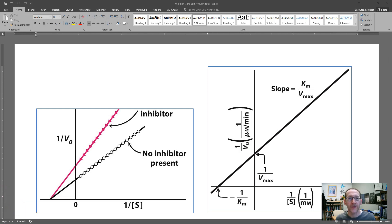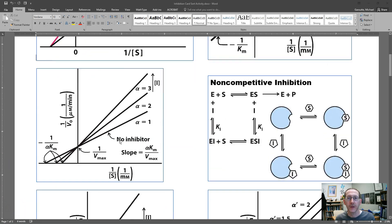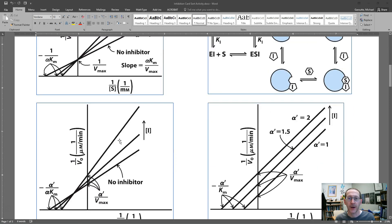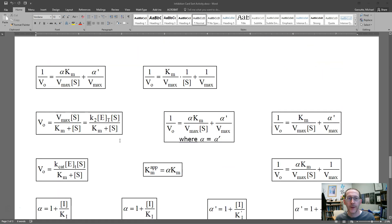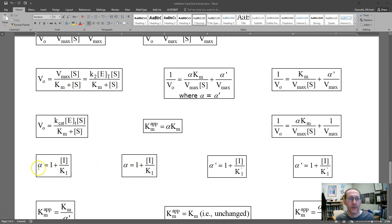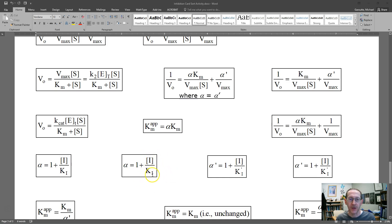Looking at the equations for the different types of inhibition — which we covered in the card sort activity last Friday — the key equations are: alpha = 1 + [inhibitor]/KI, and alpha-prime = 1 + [inhibitor]/KI-prime. If you have alpha-prime, use the second equation. Whatever units you use for inhibitor concentration, that's what units you'll get for KI, because the units cancel in the fraction. That's how you figure out KI or KI-prime.